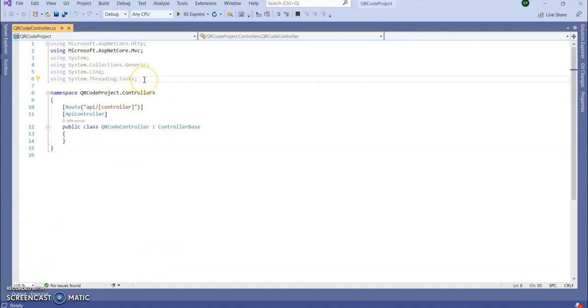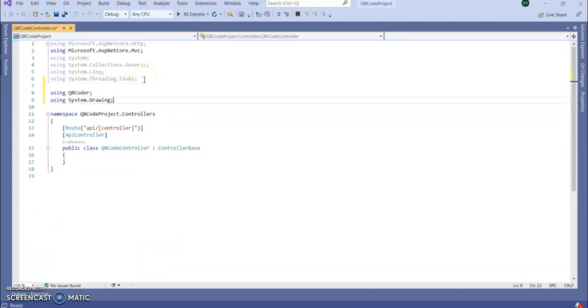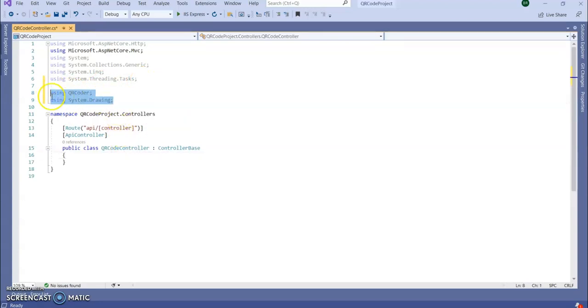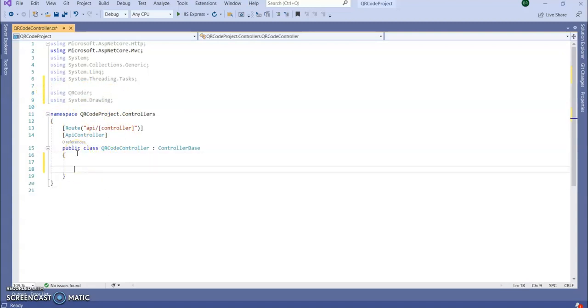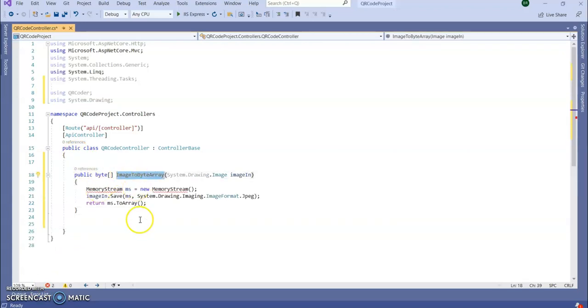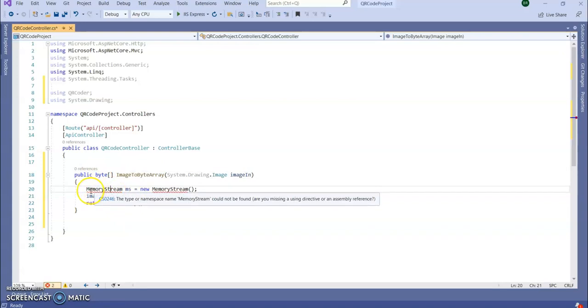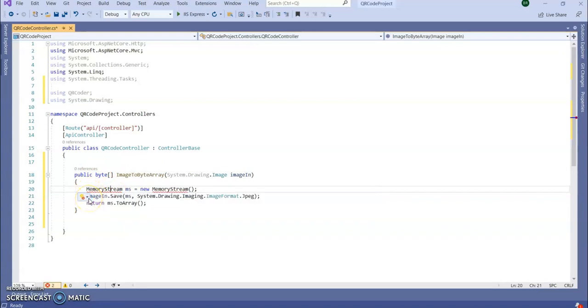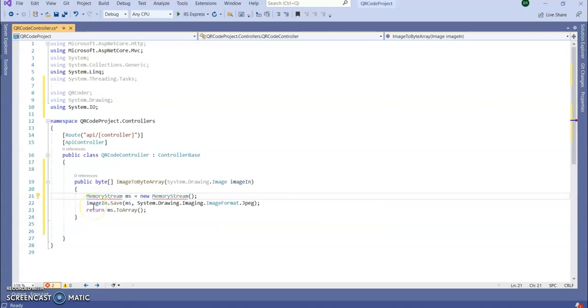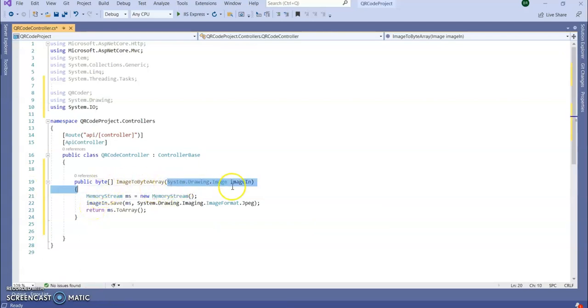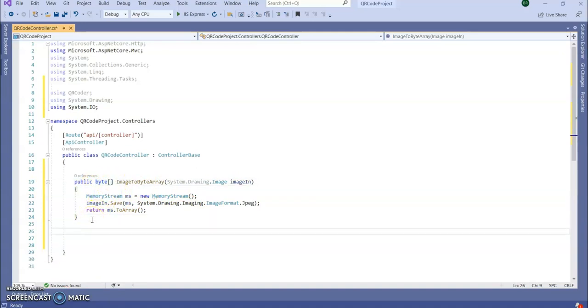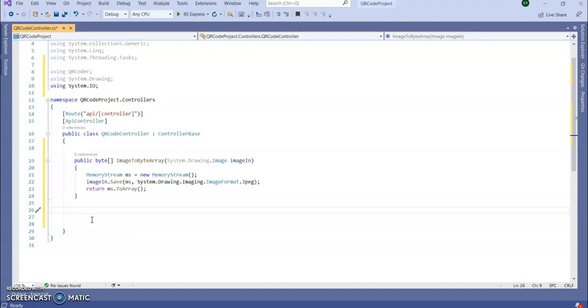Next thing we are going to add our namespaces which is using QR code, QR coder, and using system.drawing to generate the image. Next thing I'm writing one function to get the image particularly. So I think I need to add IO, using system.IO. So this method accepts an image and it will return the image as a byte array. Next we will write our API to generate the QR code.